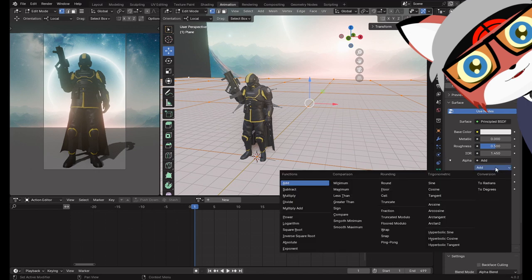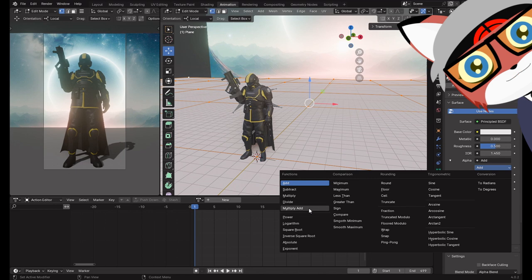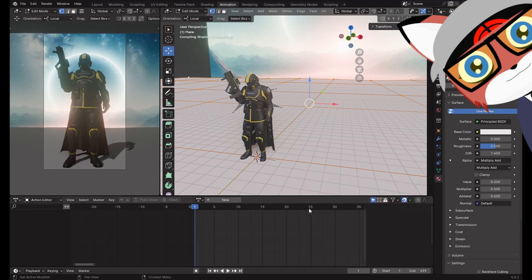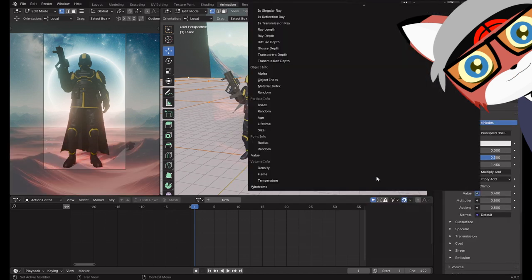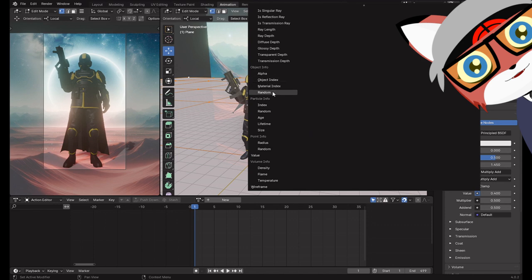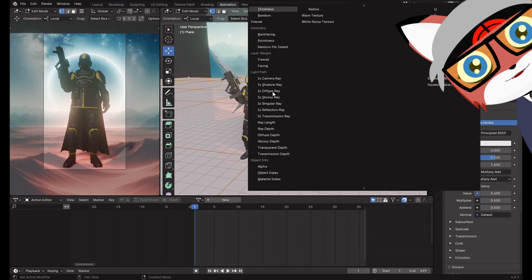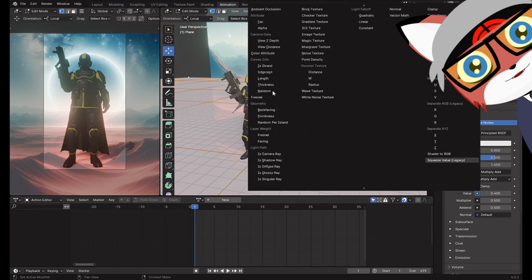Change Add to Multiply Add. For our input data, we want to scroll up and choose View Z Depth, under Camera Data.